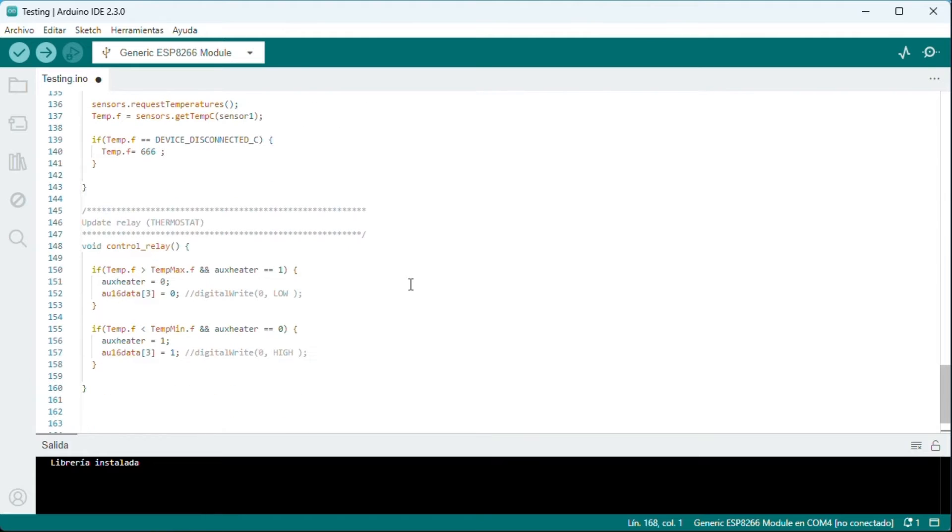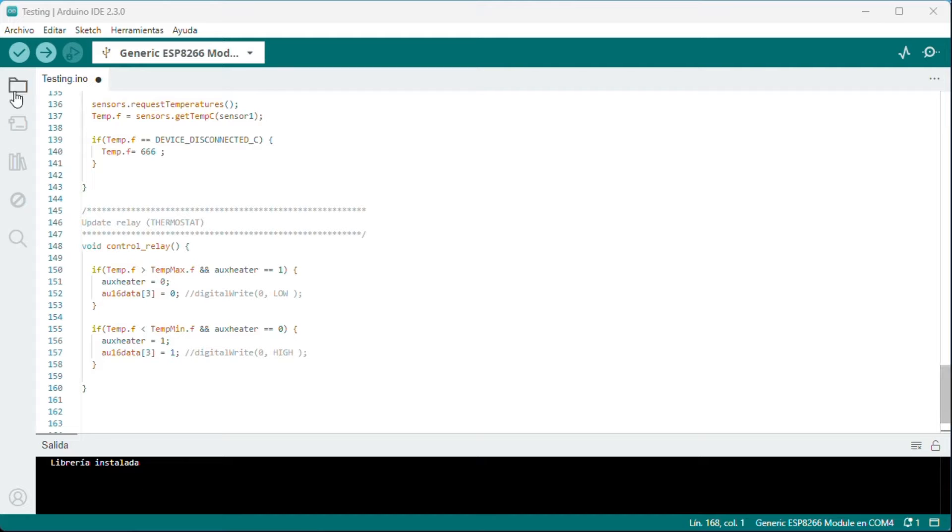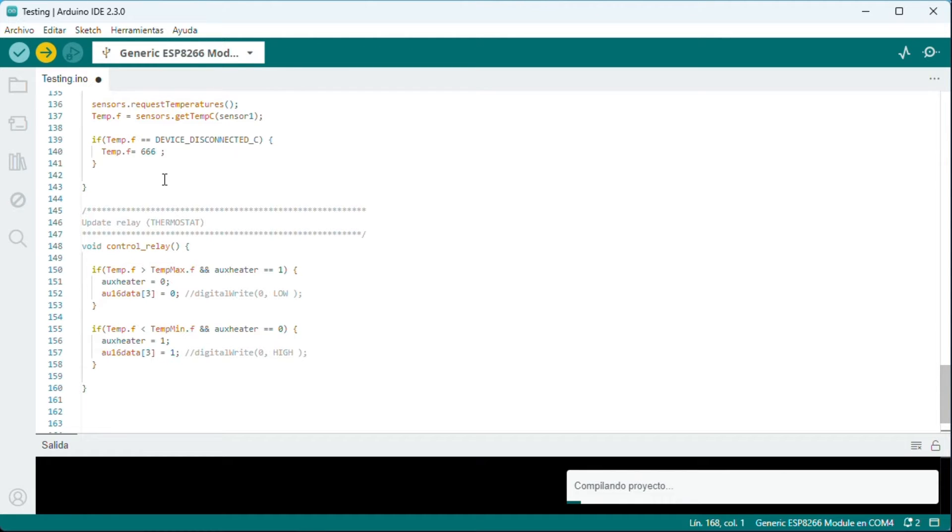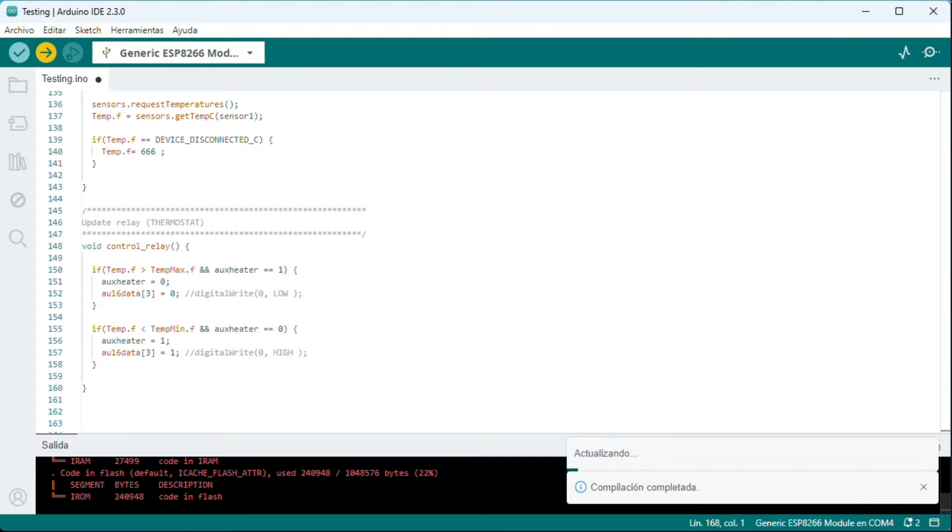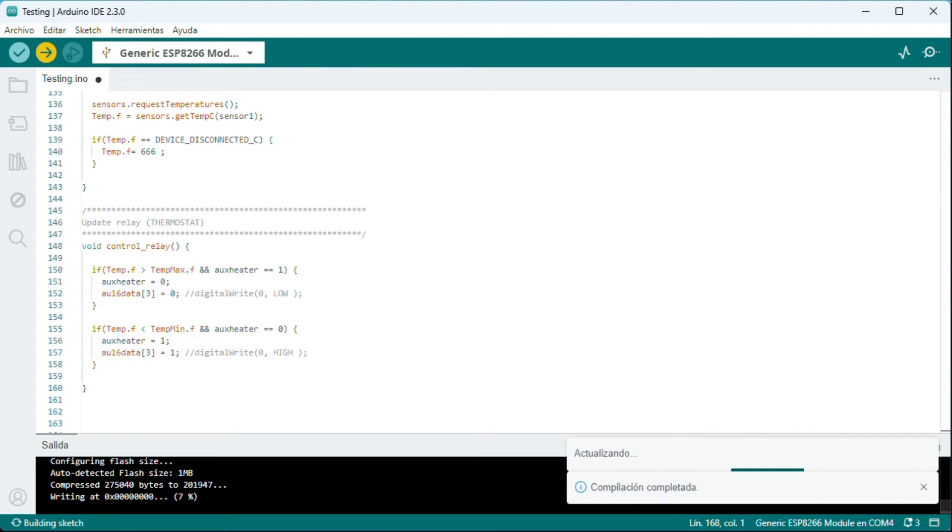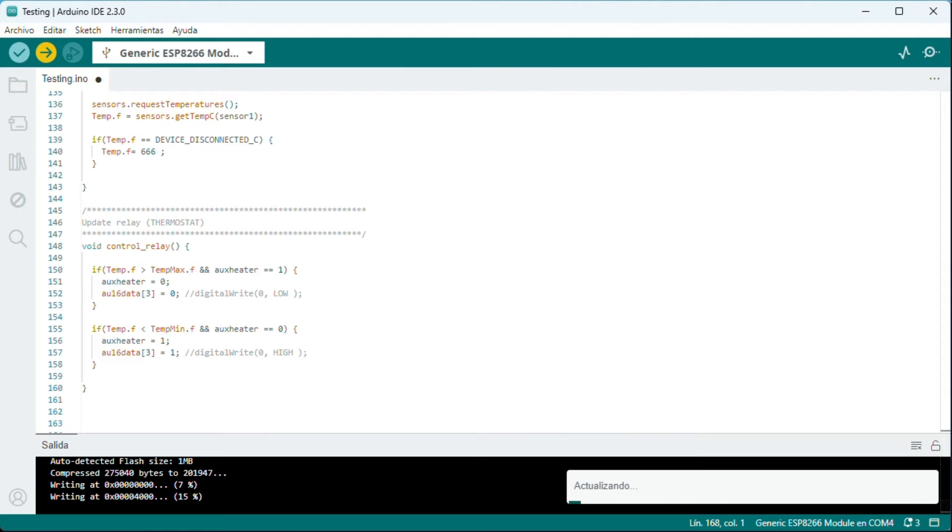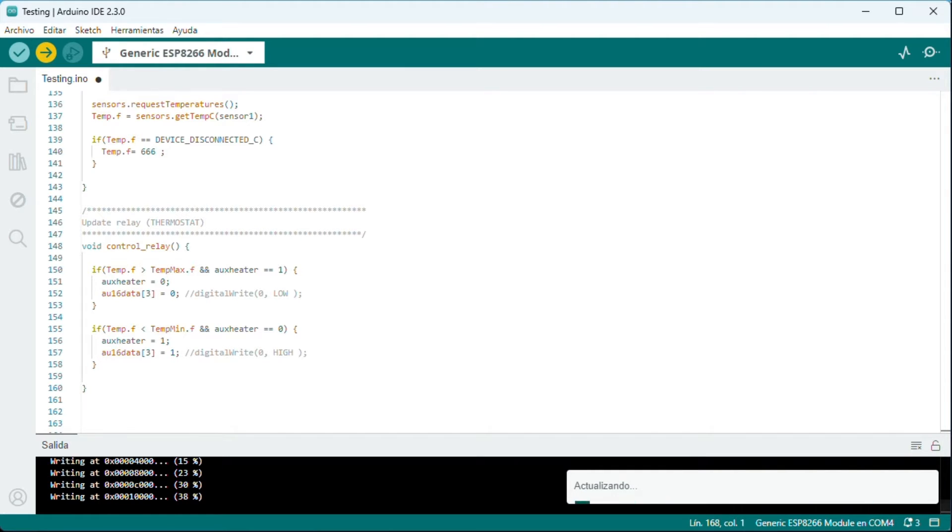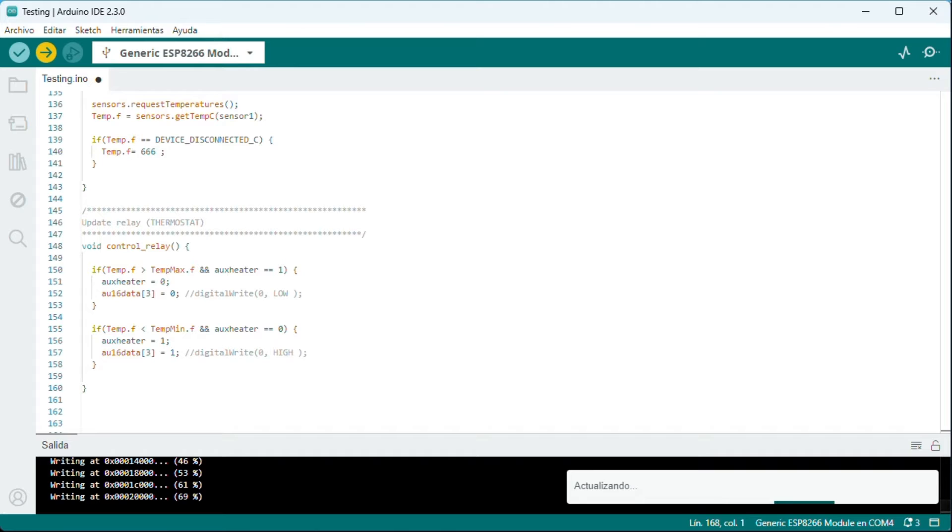We connect the ESP01 USB with an ESP01 card and load the program. In the video on this channel, Modbus RTU to Home Assistant with TTL to RS485 Electronic Board and ESP01 Relay, it is explained in great detail. We hope it finishes flashing. We remove the USB and the slave is ready.